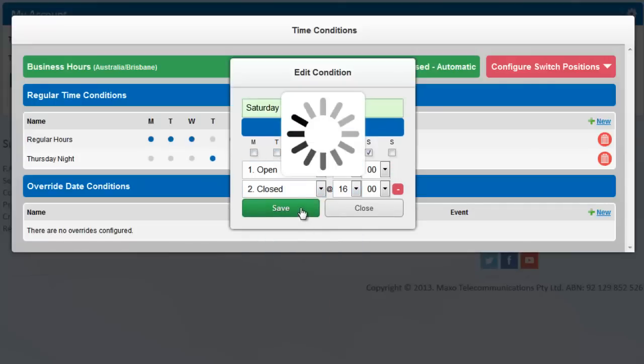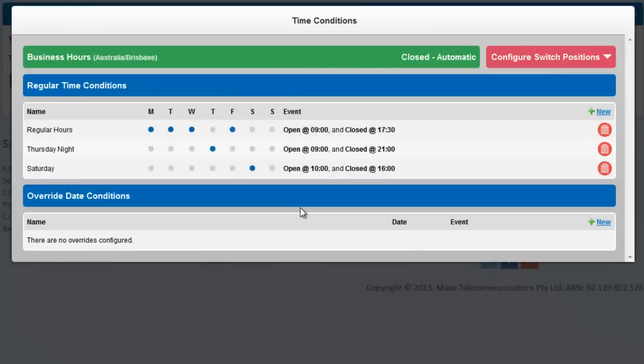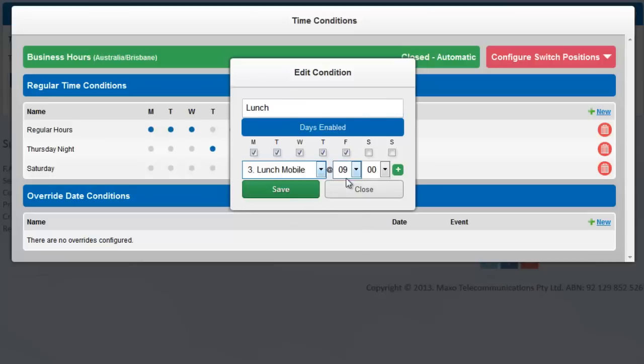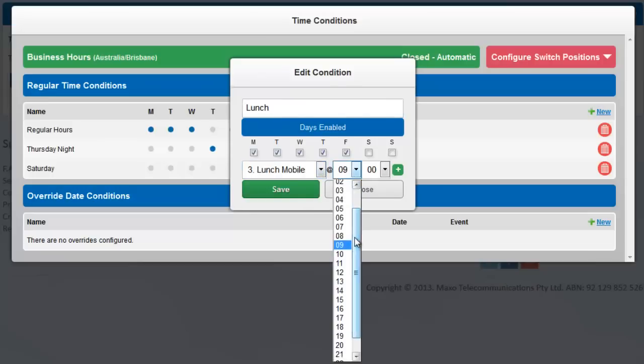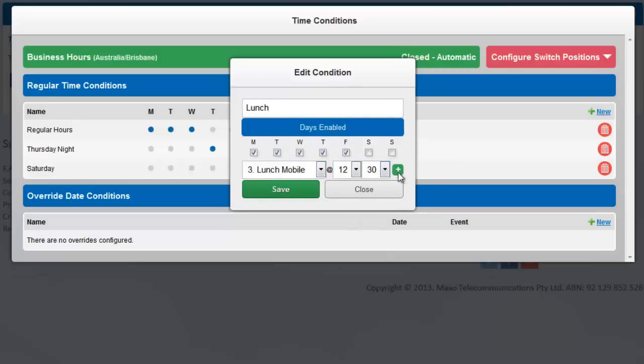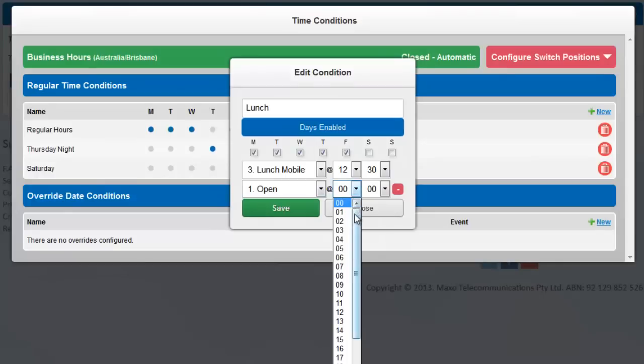Lastly, between Monday and Friday this business has a specific requirement to redirect all calls between 12.30pm and 1.30pm to a mobile. Click New and type Lunch. Note Monday to Friday are automatically ticked. We'd like our first event to be Lunch Mobile at 12.30pm. And then open again at 1.30pm.